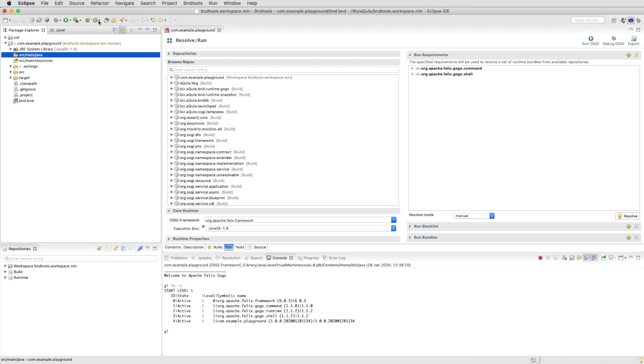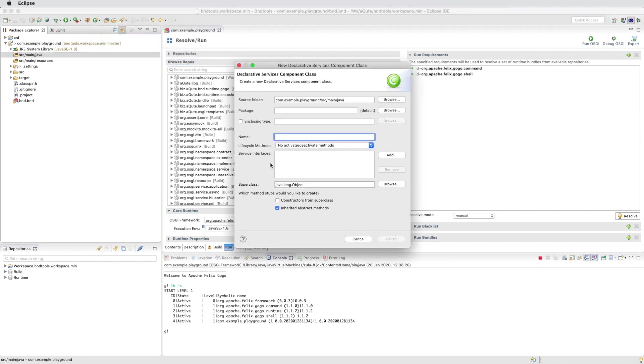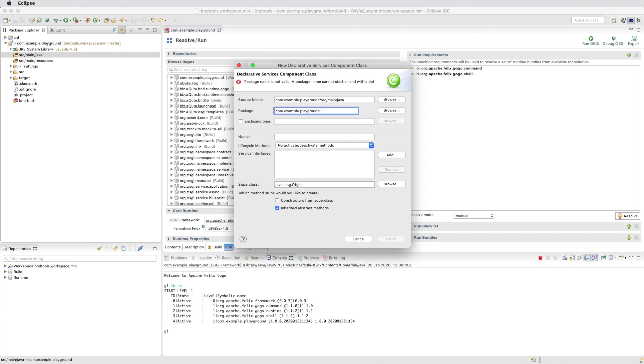A gogo command is an OSGi component. There's a special menu for that. We first give it a package, com.example.playground.gogo, and we give it a name, let's call it hello world.